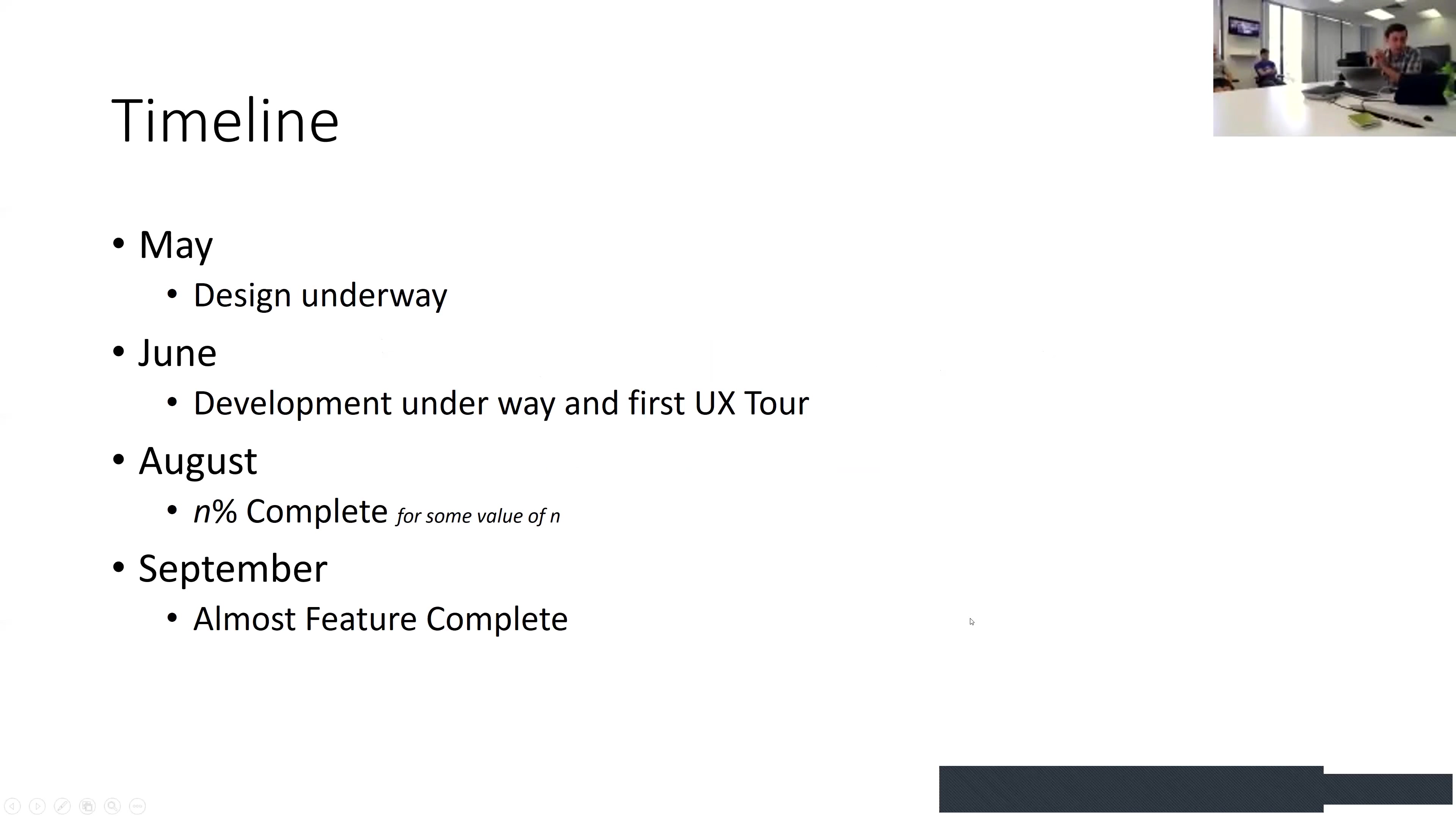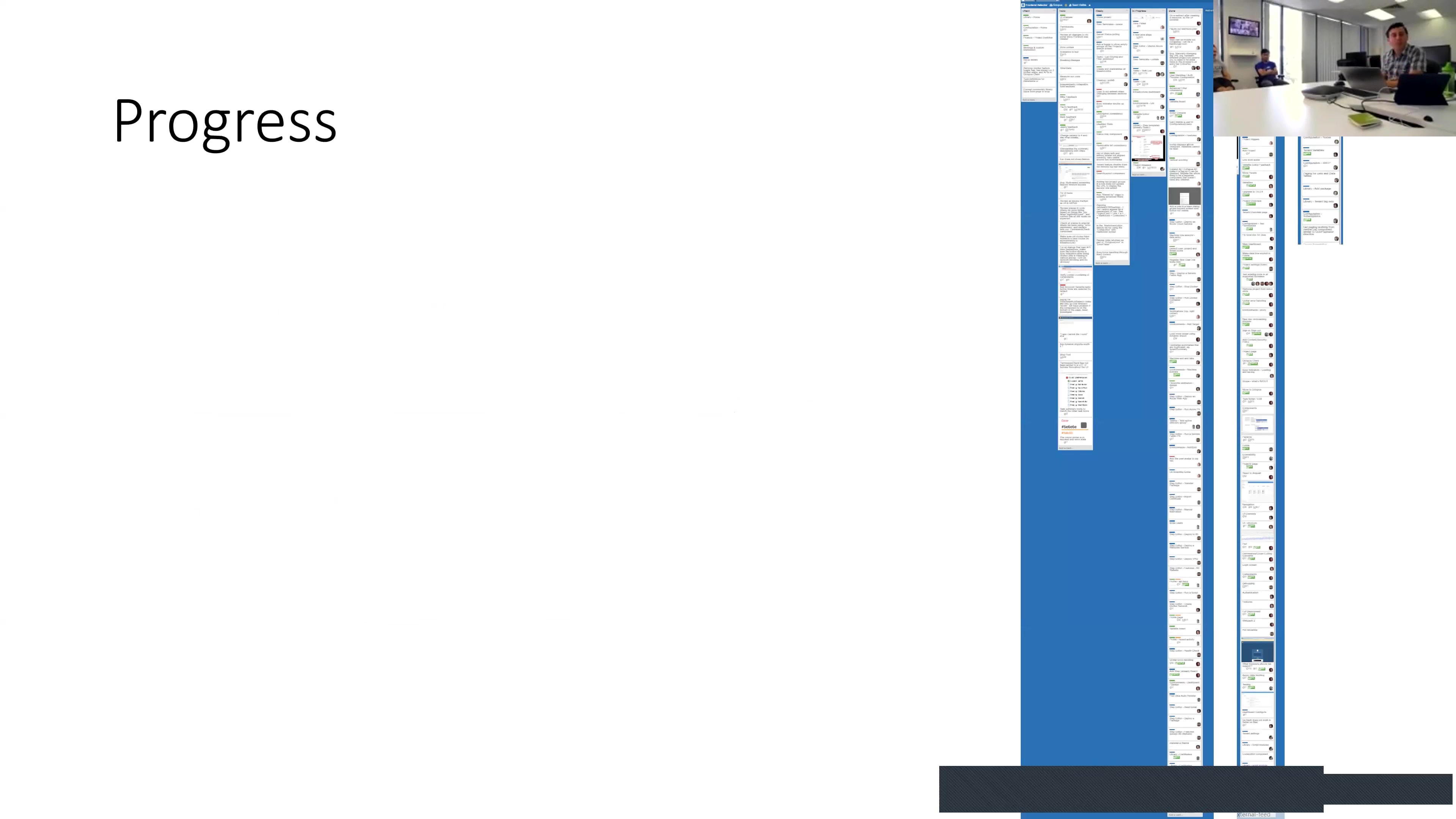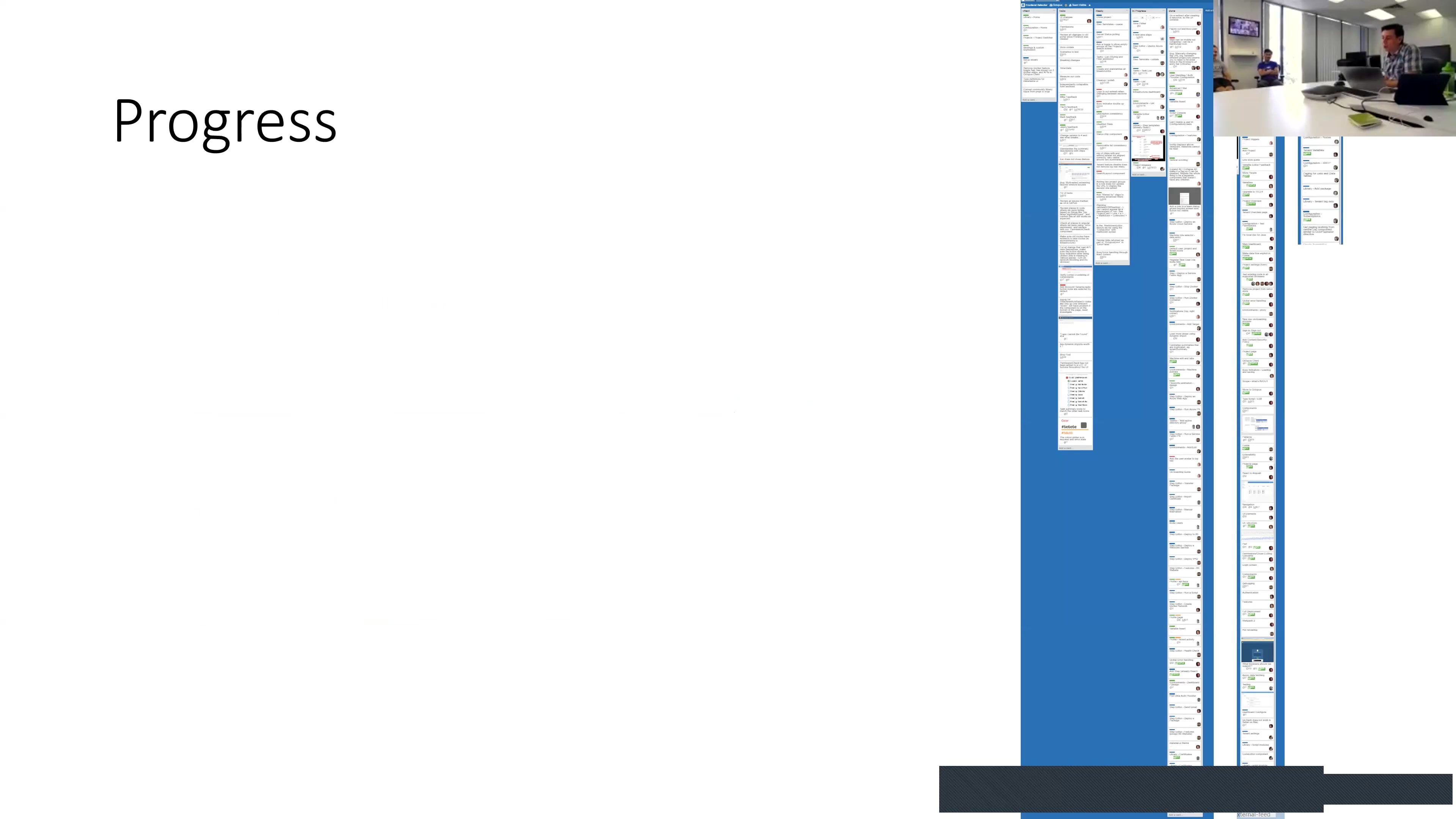The timelines: in May design was well underway, June development was underway and the first set of UX tours were given. Last month we gave a presentation about it being n percent complete, and now we are almost feature complete. This is a screenshot of our Trello board.